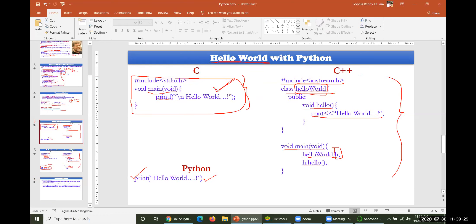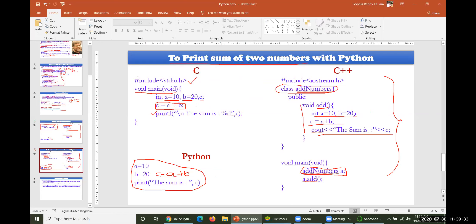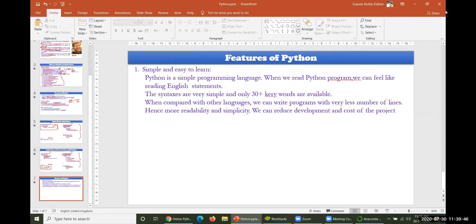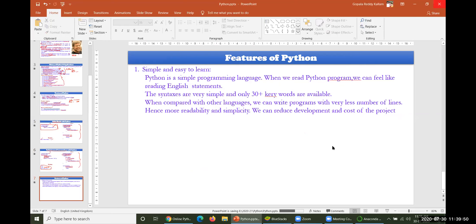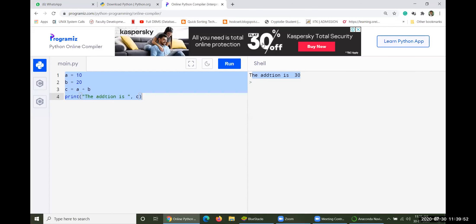In summary: Hello World in C requires many lines, in C++ a huge number of lines, whereas in Python just a single line. Adding two different numbers in C and C++ requires many lines, whereas it can be written in very few lines in Python. That is the importance of Python — it is very simple and we are expected to learn this one in a proper way.